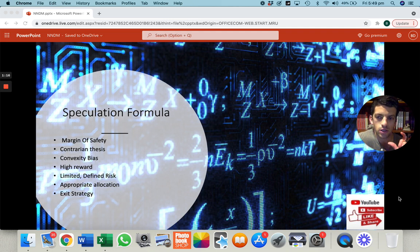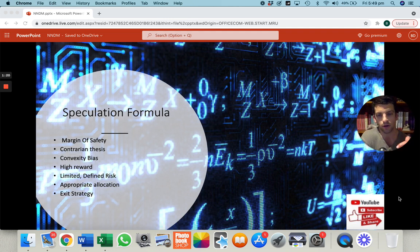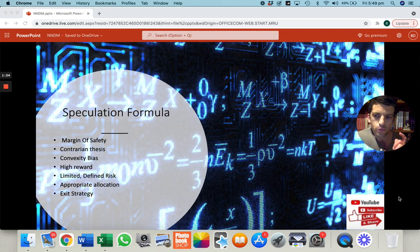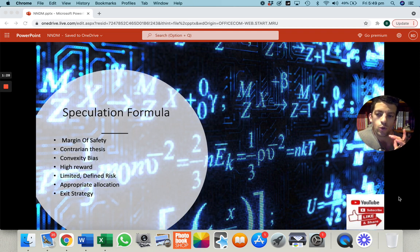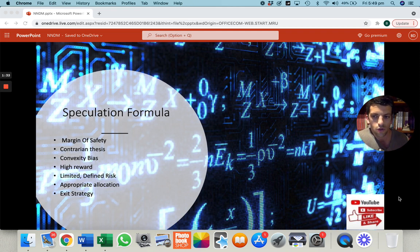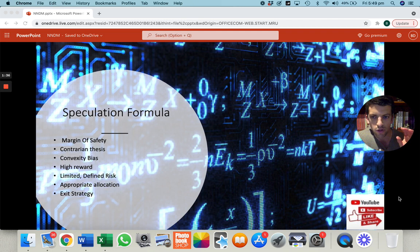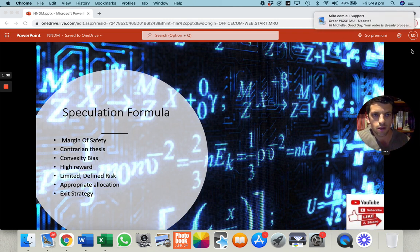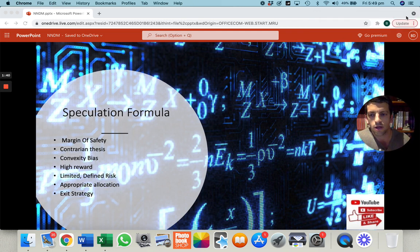The Crassus speculation formula, which is slightly different to the investment formula, plays a certain role in the portfolio. We're still looking for margin of safety — that never changes. We are looking more at a contrarian thesis with the more speculative bets, those with a convexity bias. If you read the book Anti-Fragile by Nassim Taleb, you'll understand what that means.